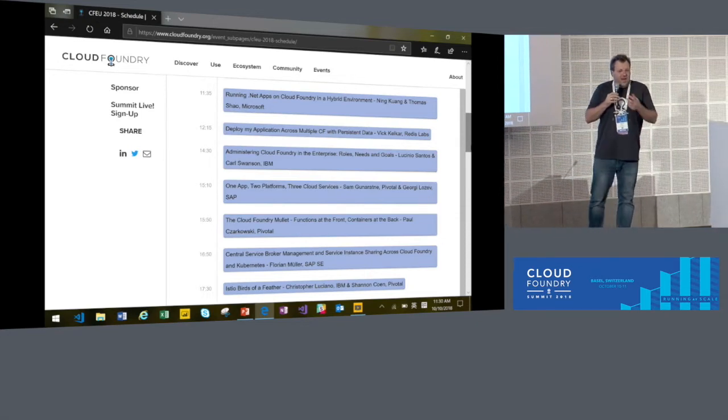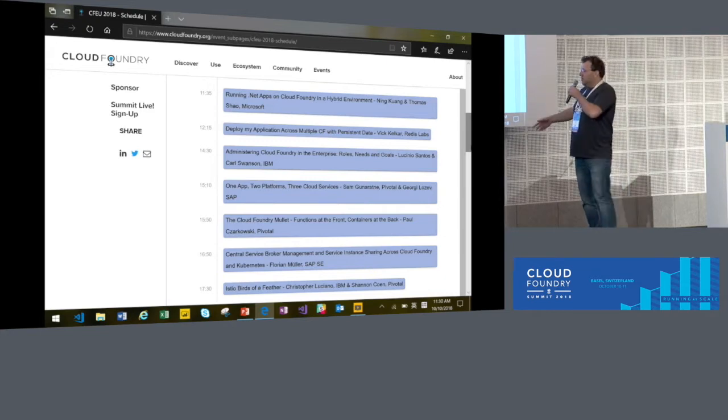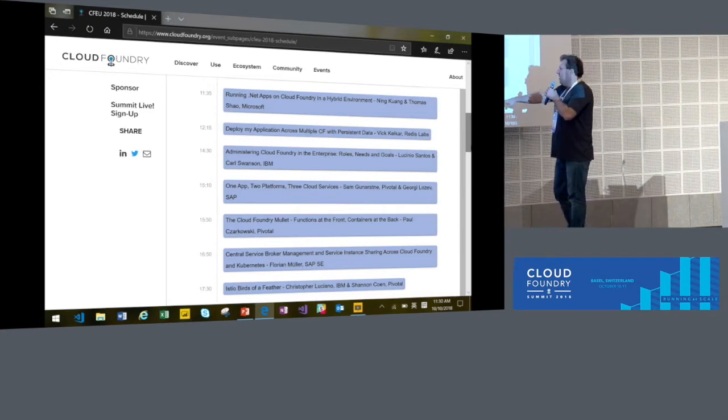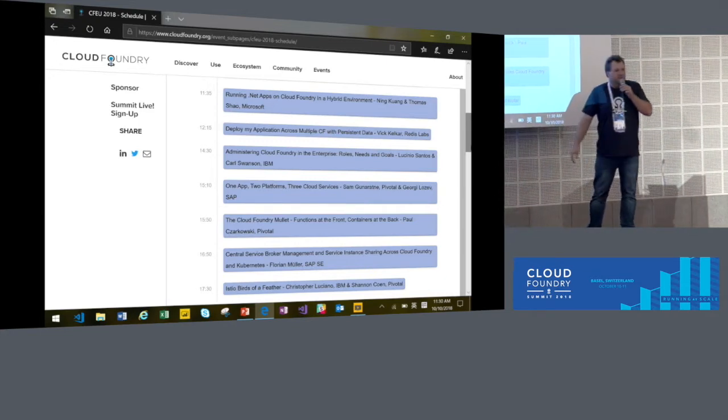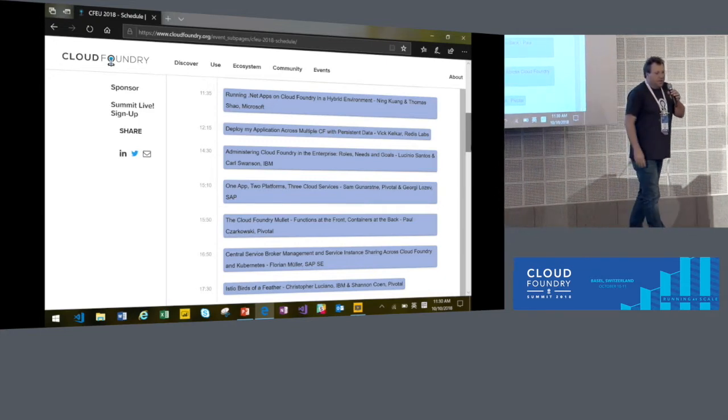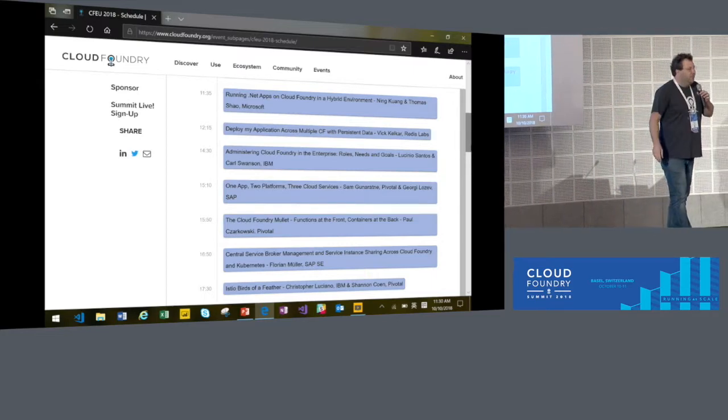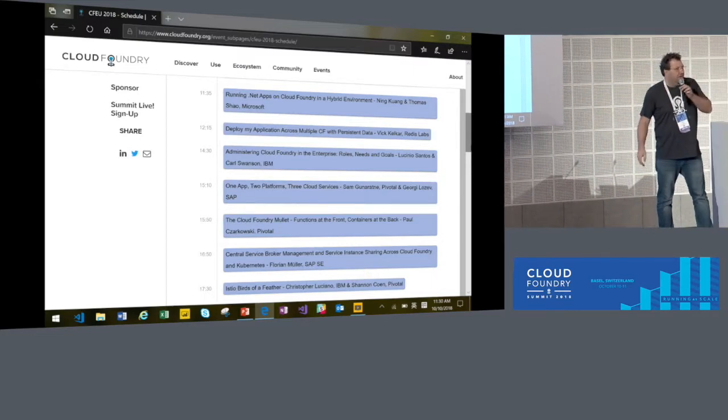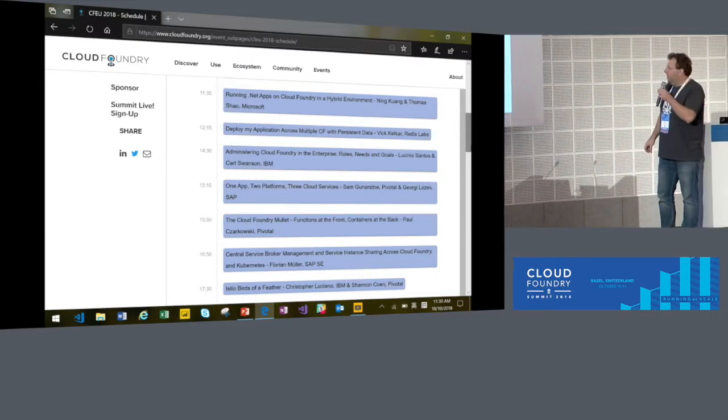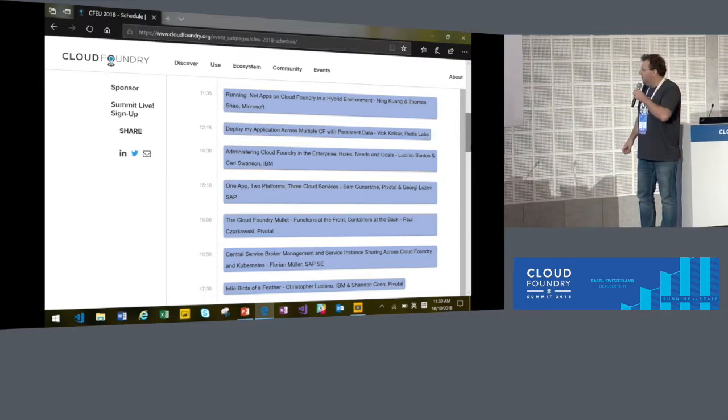And last but not least, of course, looking at all the other stuff like the Istio birds of a feather, which I think there's a lot of great talks coming up throughout the day.